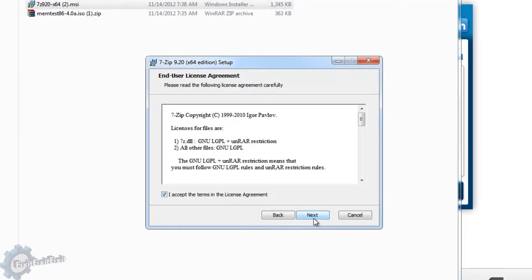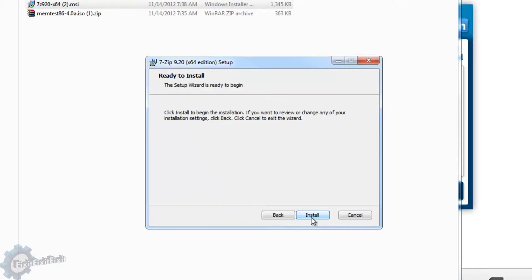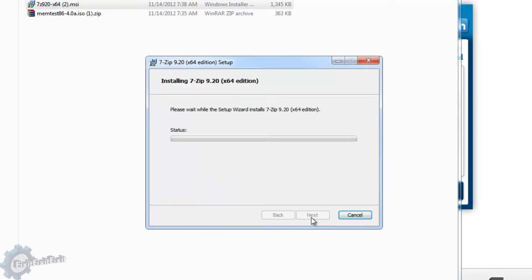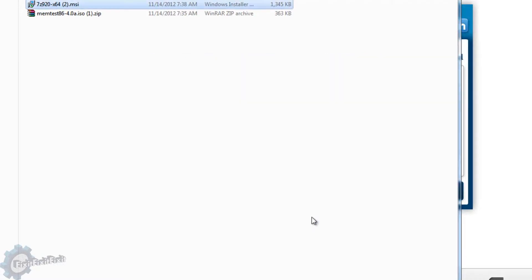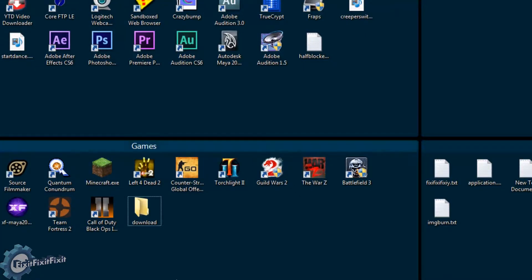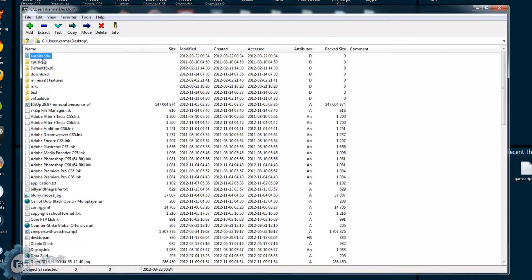Click next all the way through the installation. Once 7-Zip is installed, run it.